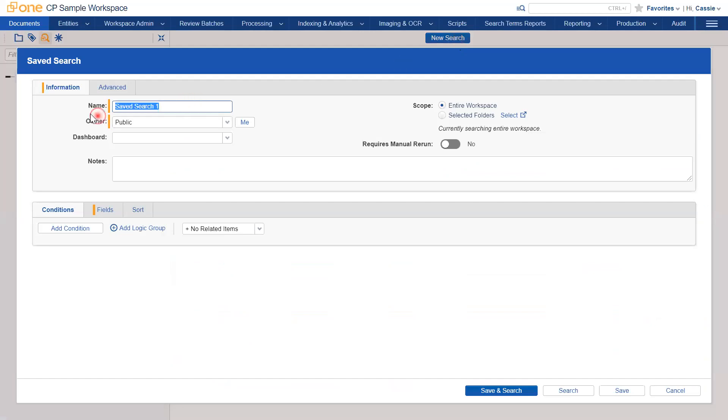Give the search a meaningful name. I'm going to be searching for documents which fall within a 2009 date period, so I'm going to call this 2009 documents and set the owner to public.